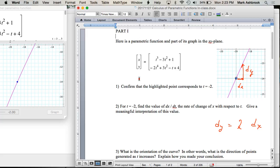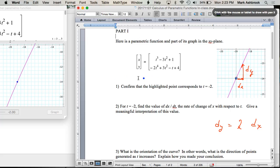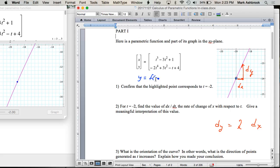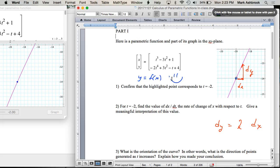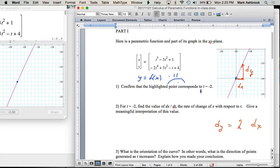We need to write y as a function of x. x is t³ - 3t² + 1 and y is this quartic polynomial — writing y as a function of x would be a mess. It would be awful to try to write t in terms of x and then plug that into y. So this is not the way to go.